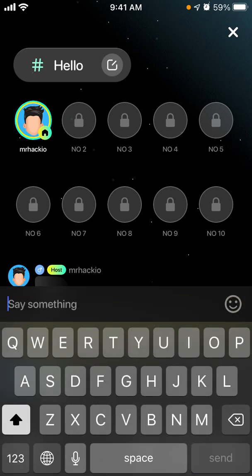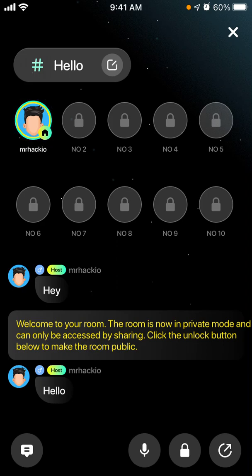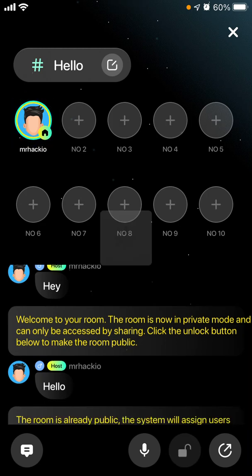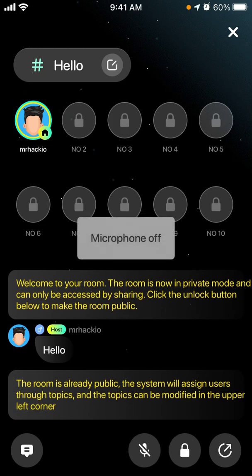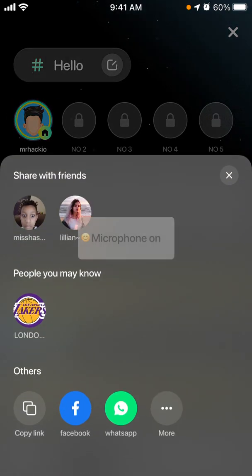You can send text and emojis. By default, your Tiya room is private and can only be accessed by sharing. To unlock the room and make it public, just tap the lock button. Then you can mute yourself.